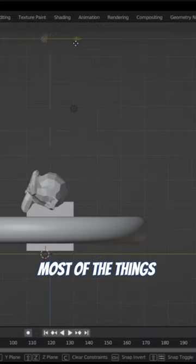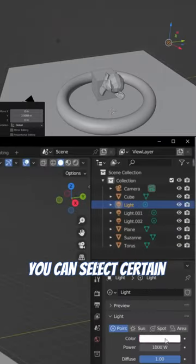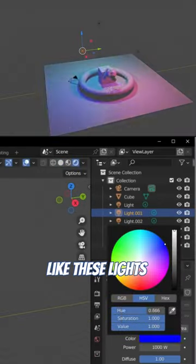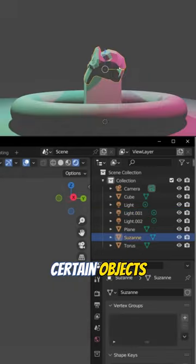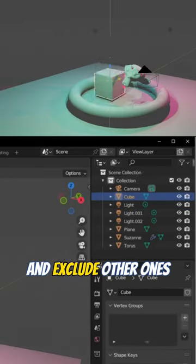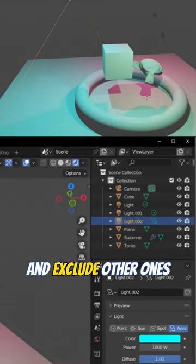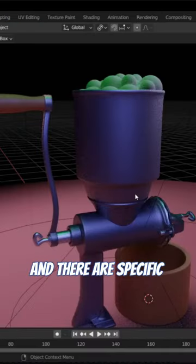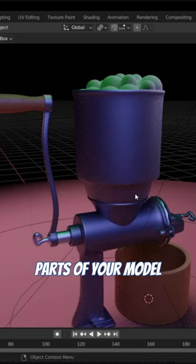could direct most things in Blender. You can select certain parts you'd like this light to cast on certain objects and exclude other ones. If you're working with collections and there are specific parts of your model